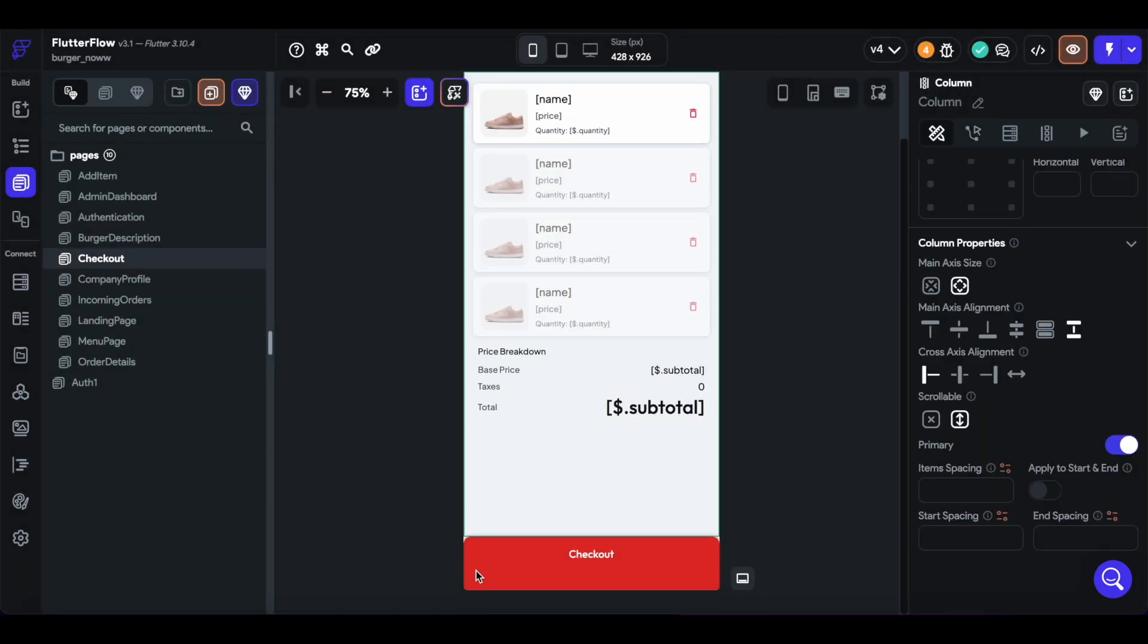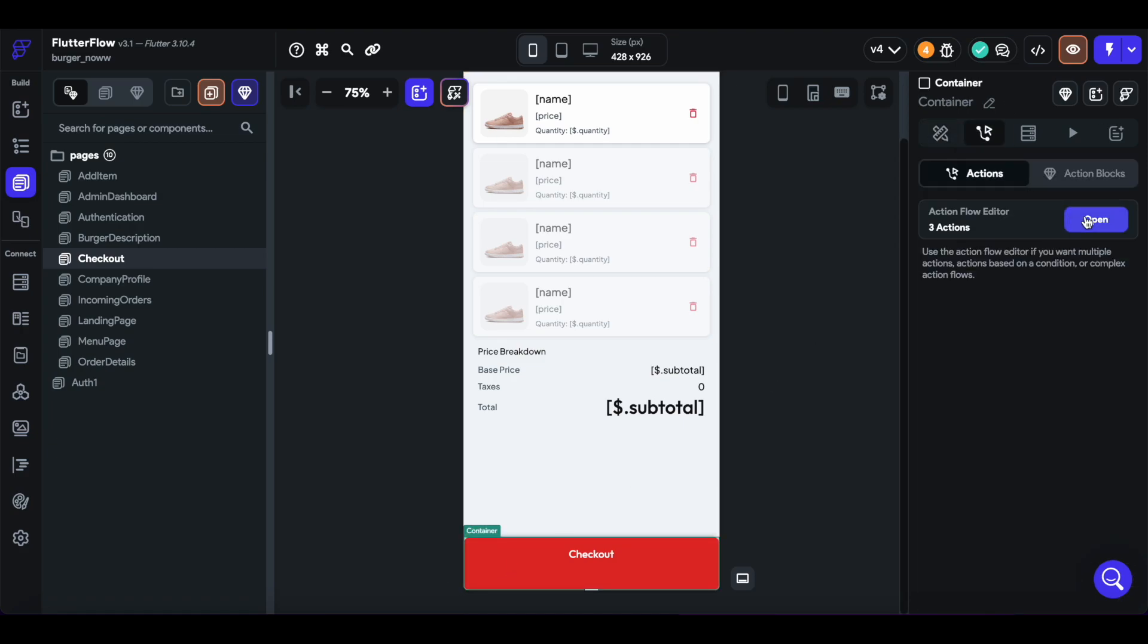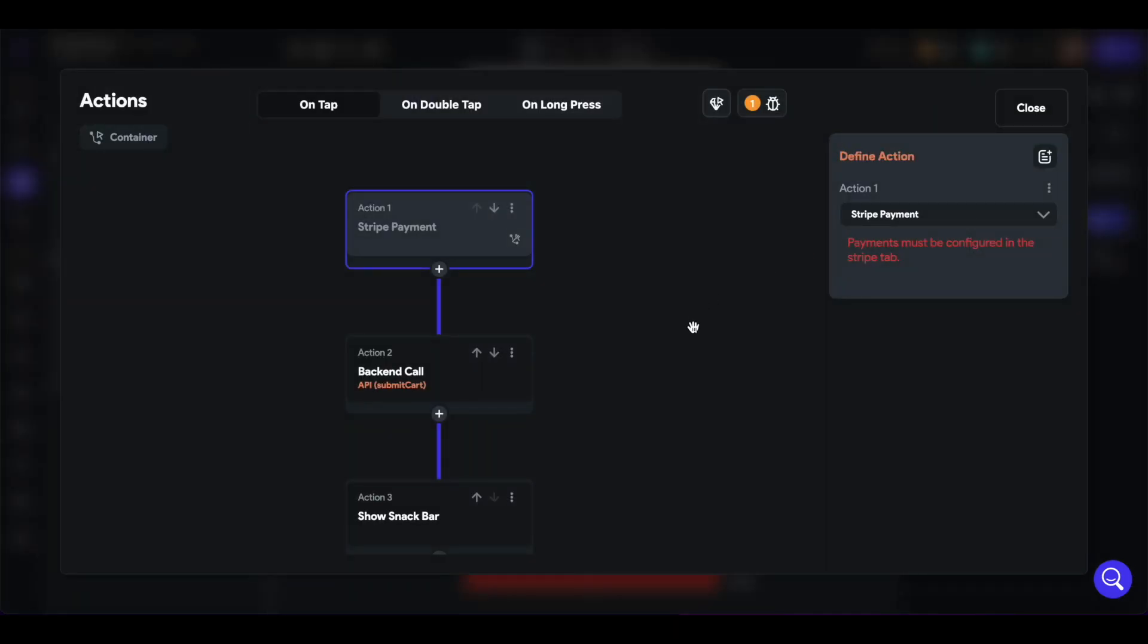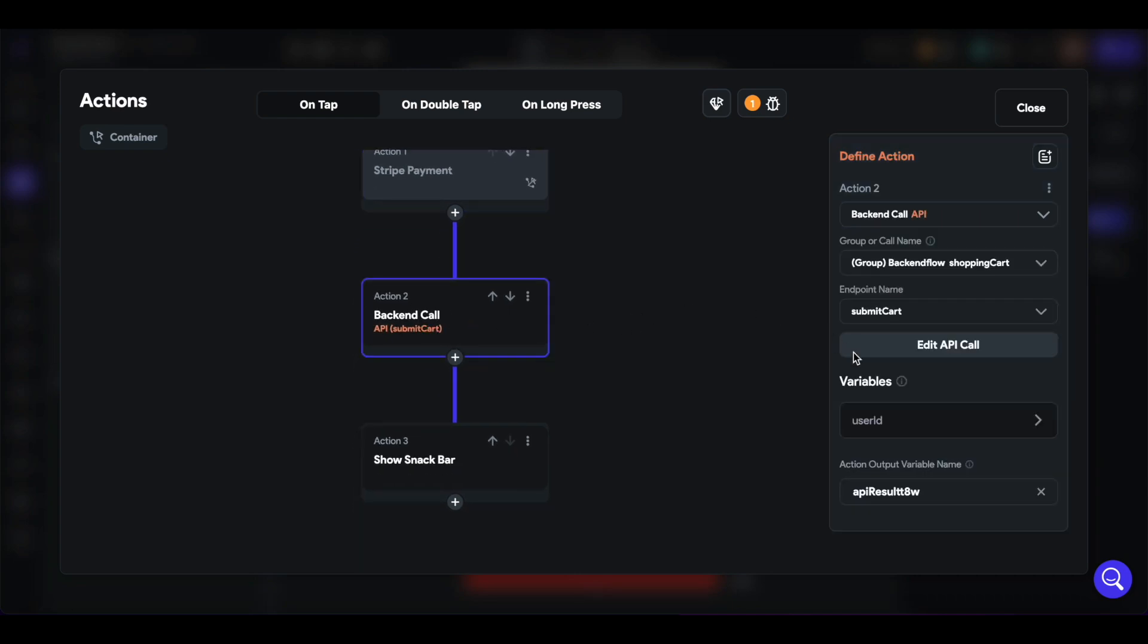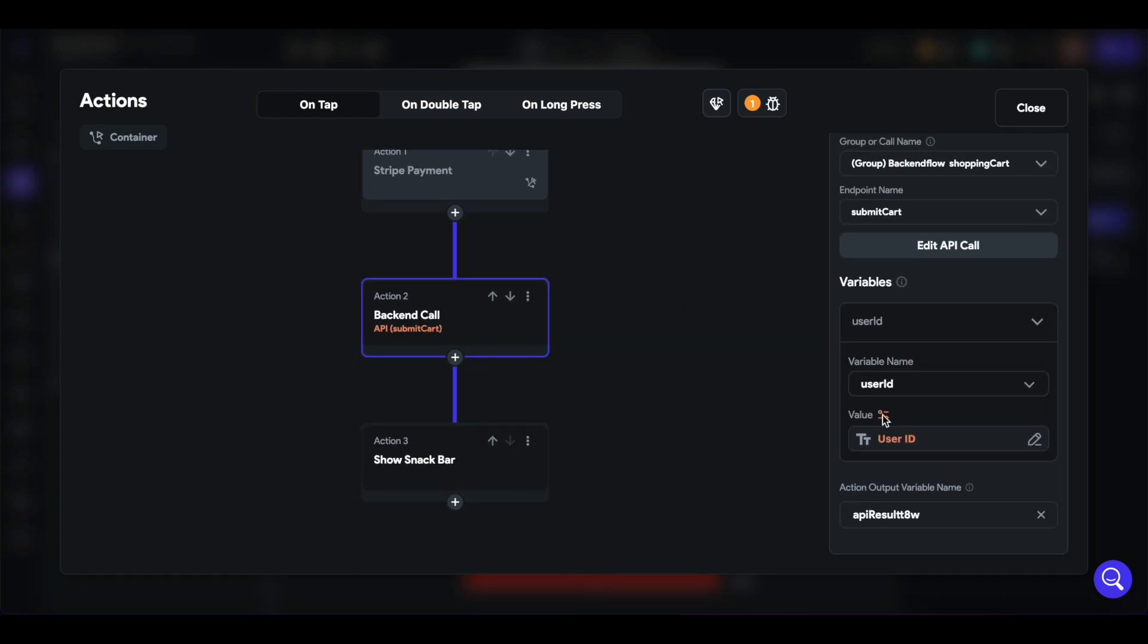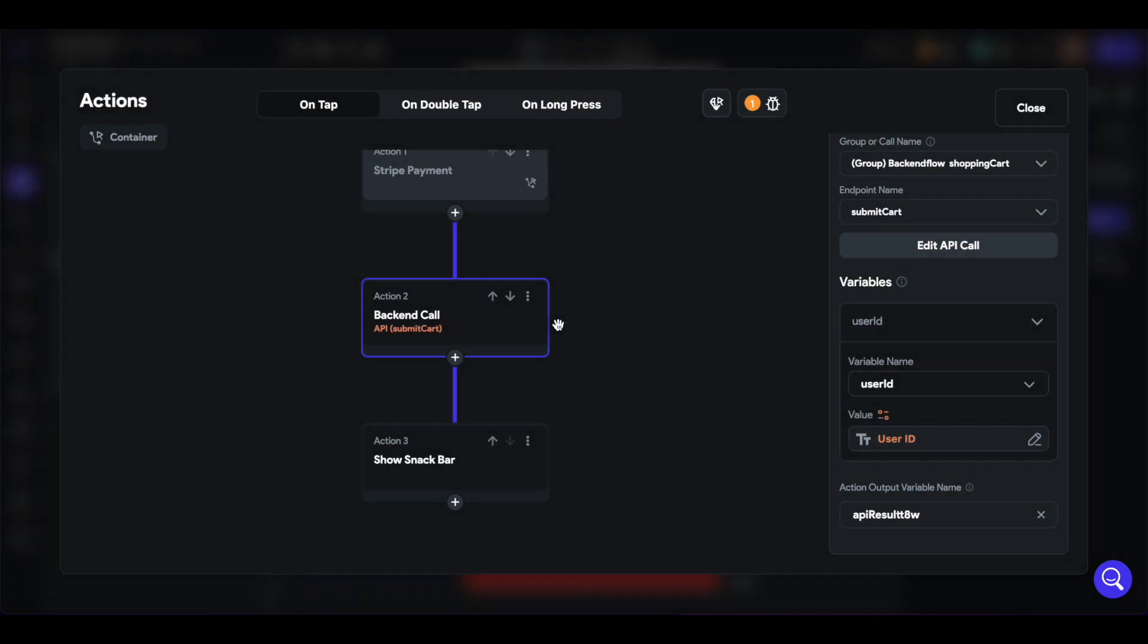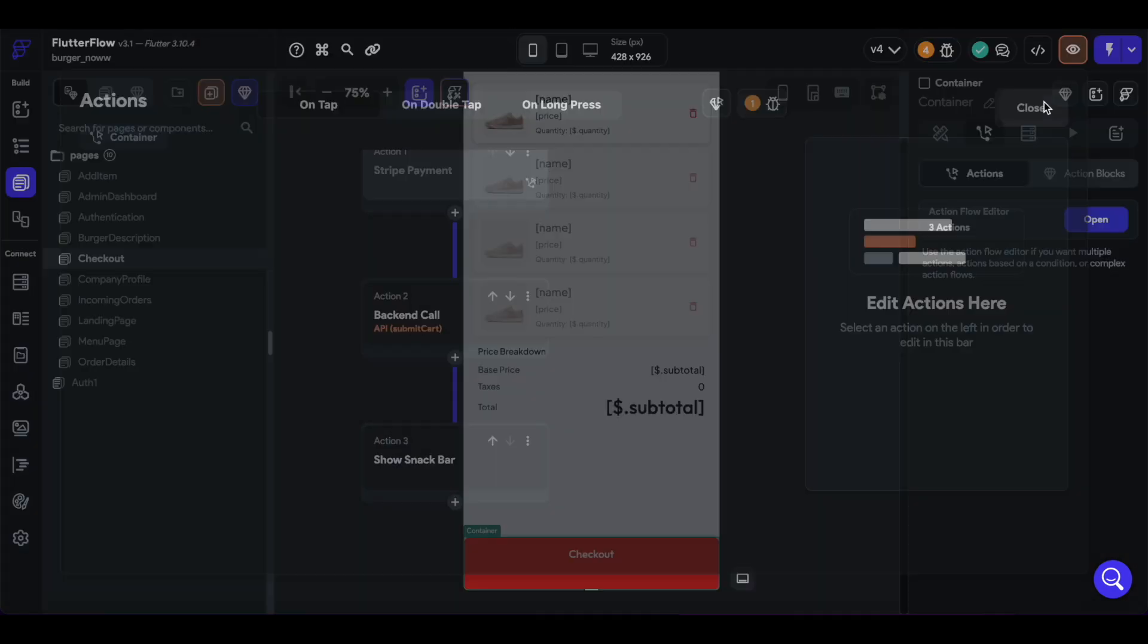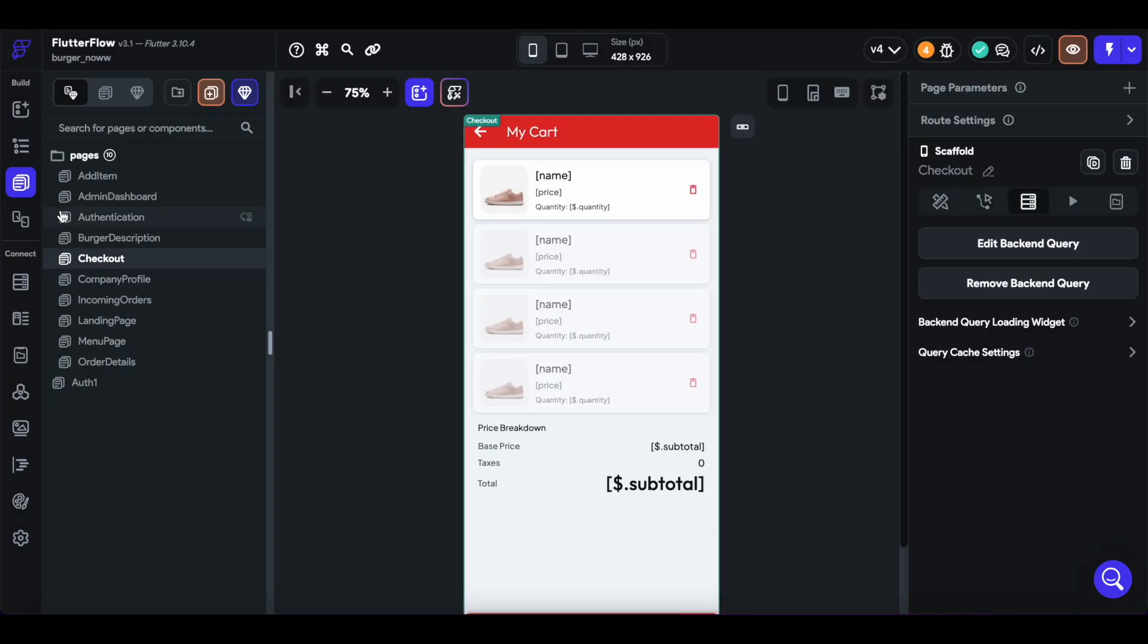Then when we call checkout, we'll just call submit cart, pass in the user ID of the authenticated user once again, and that will just allow it to show up on the admin side.